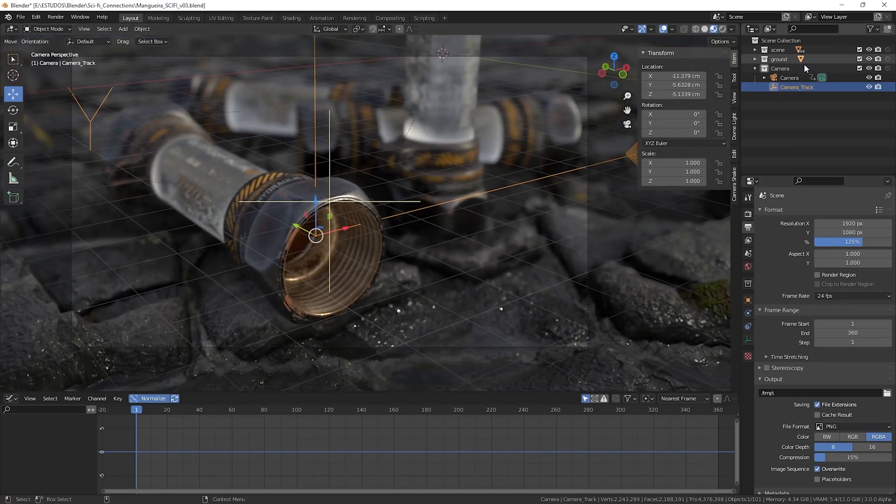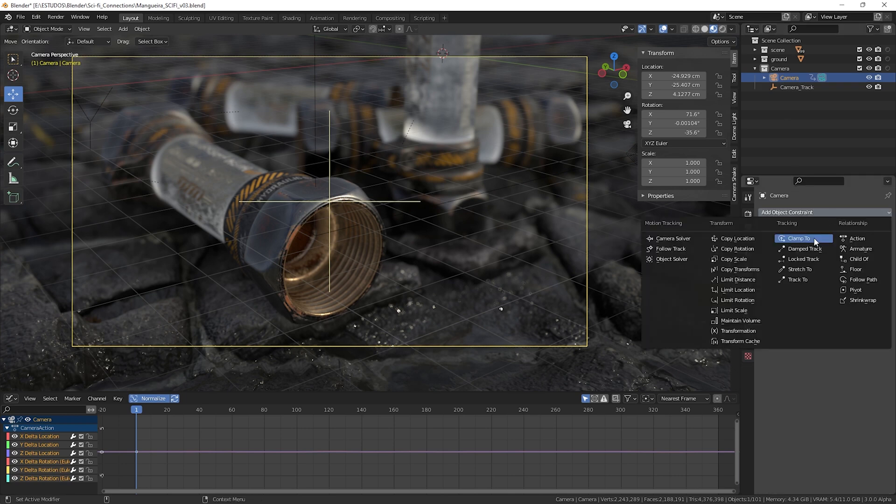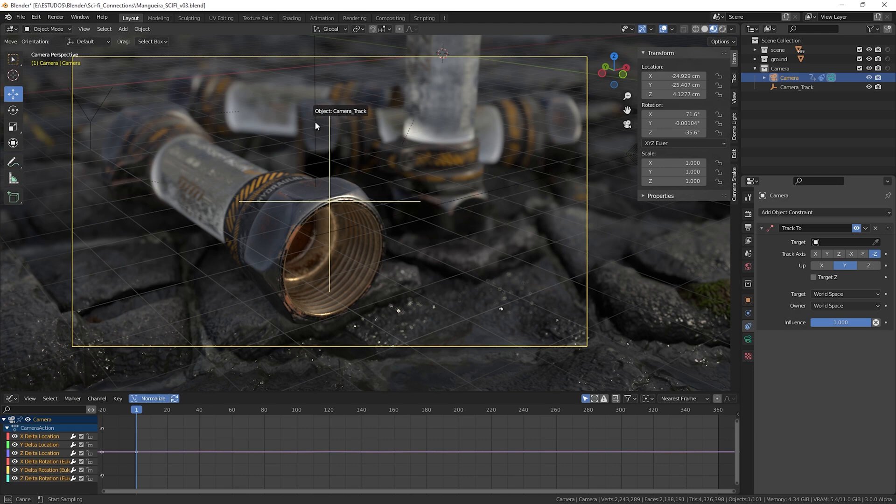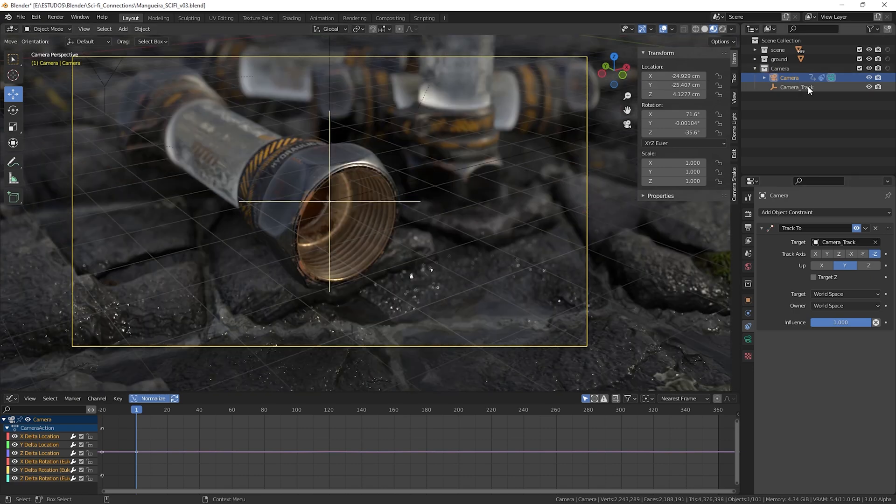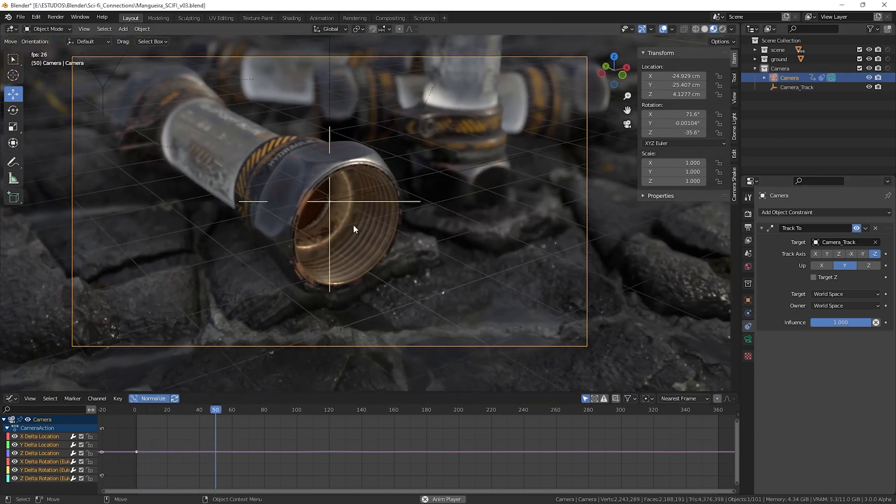The next step is to select our camera and in the Add Object Constraint tab add the Track To modifier to our camera, after that in Target choose the empty object that we just created.